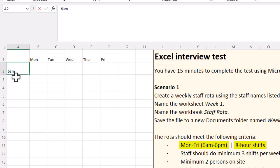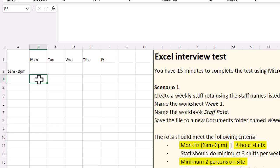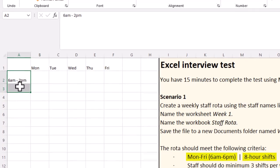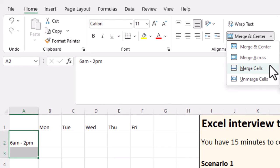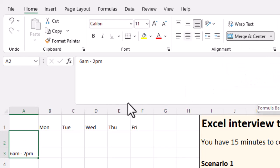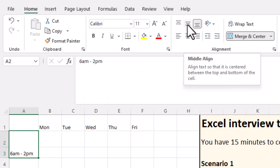Down here I'm going to start creating our shifts. We know the first shift is going to start at 6 a.m. and they are eight-hour shifts, so it's going to finish at 2 p.m. Because we need two people on site, I'm going to leave two rows to put my staff names in. I want to merge these cells — I've got a drop-down here and I'm going to say merge cells, then align it vertically in the center using the middle align button.